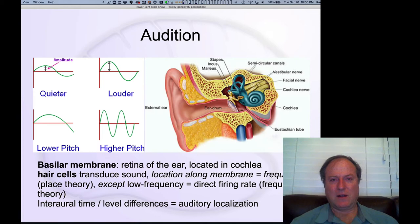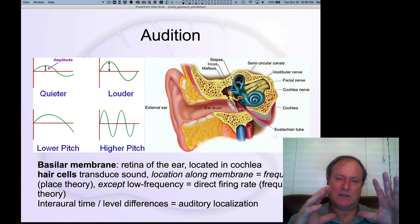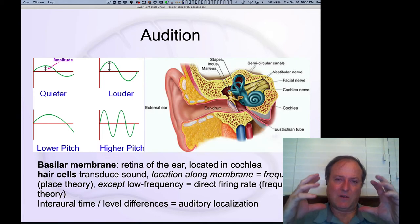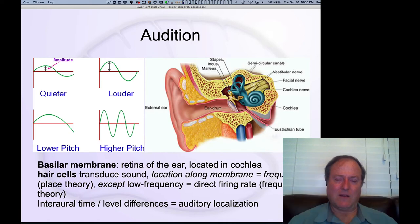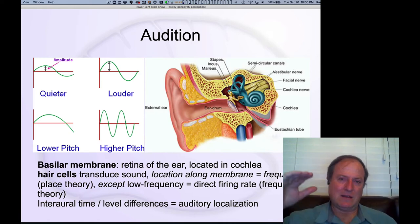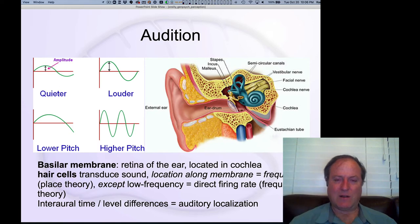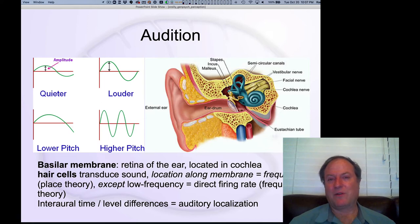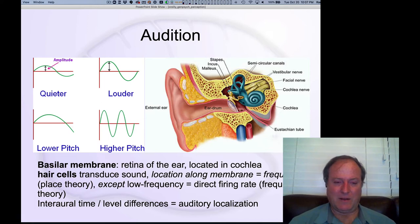There are also some lower-frequency signals that are processed and encoded directly in terms of the firing rates of neurons, but most of it is this kind of place code, where the information is encoded along the membrane. You have remarkably few hair cells in the cochlea, and once they're gone they're gone — so that's why you want to be really careful with your hearing. Don't play things too loud.